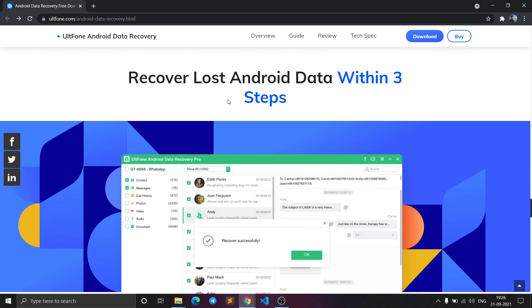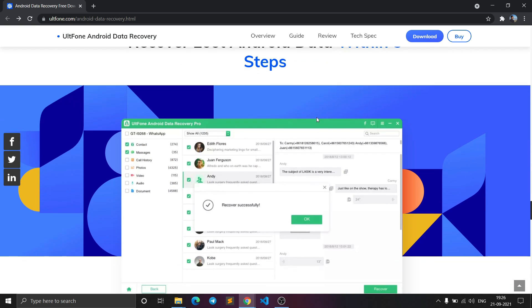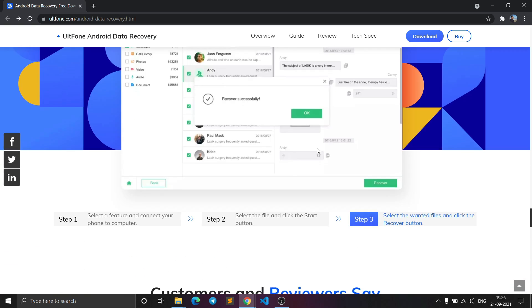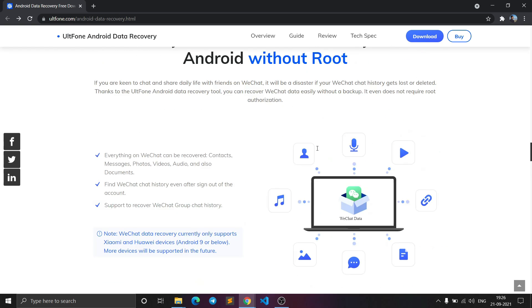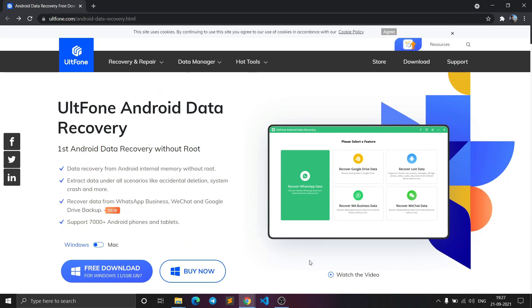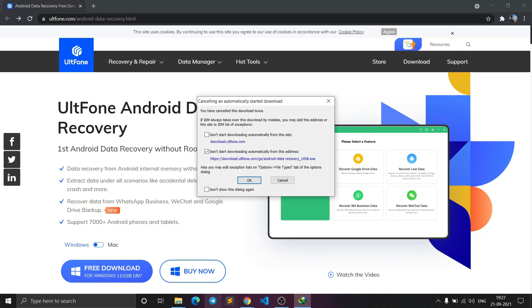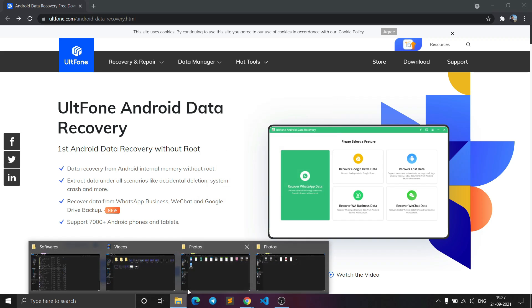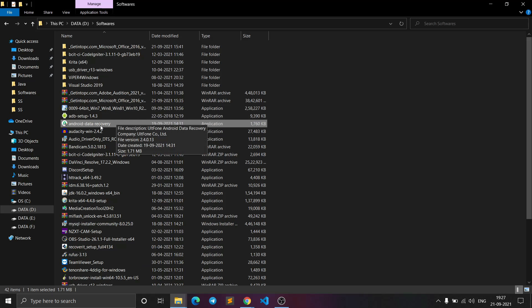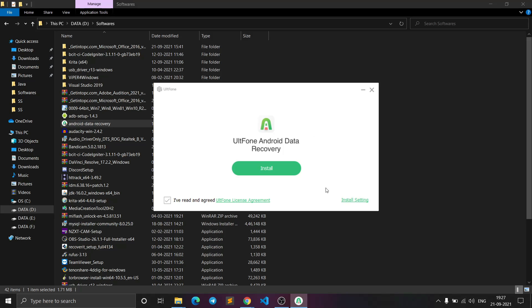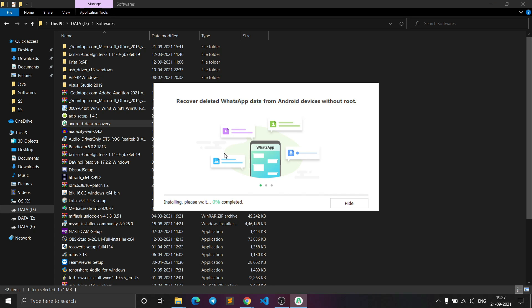You can recover your lost Android data in just three steps, which I'll be showing you. All you need to do is download the software — just click on the free download. After the download is completed, locate the file, click on it, click yes, and click install. It will take a bit of time to install.